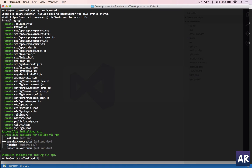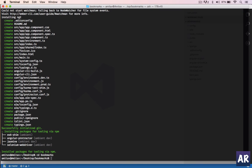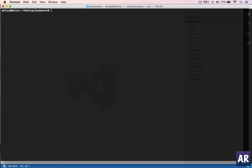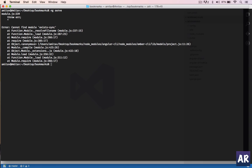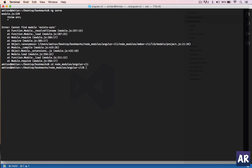Now if I go to the terminal inside the folder and do ng serve... Okay, there's a problem with the Angular CLI package. It's a known thing. I'll go inside the node_modules/angular-cli and just do npm install.